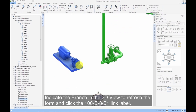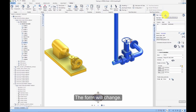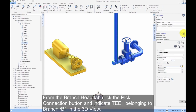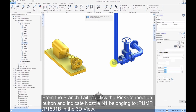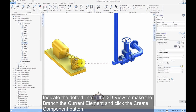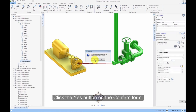Indicate the branch in the 3D view to refresh the form and click the 100-B-8-B1 link label. The form will change. Click the Create Branch button. From the Branch Head tab, click the Pick Connection button and indicate T1 belonging to Branch B1 in the 3D view. From the Branch Tail tab, click the Pick Connection button and indicate Nozzle 1 belonging to Pump P1501B in the 3D view. Indicate the dotted line to make the branch the current element, click the Create Component button, and click Yes to confirm.